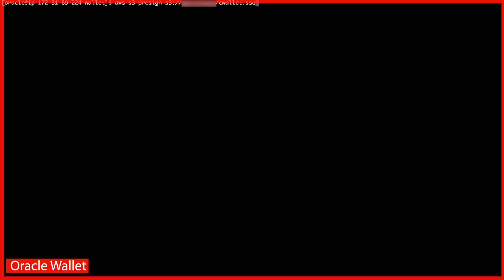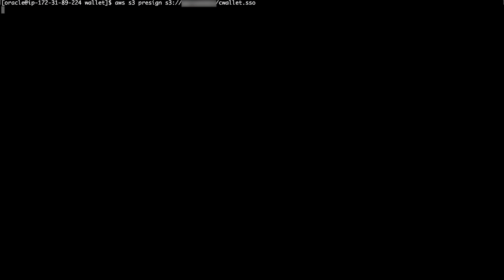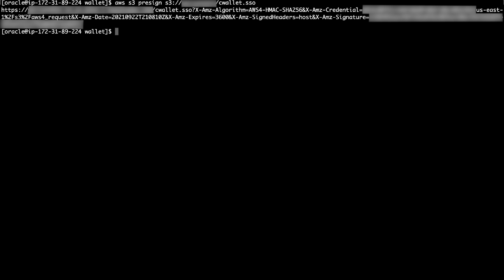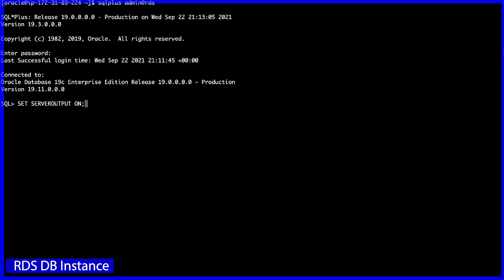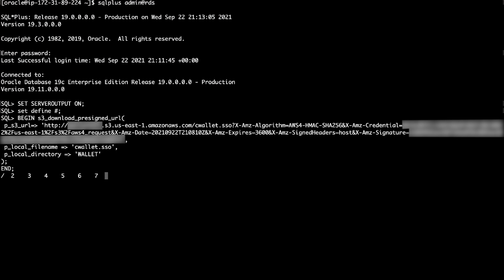Generate an S3 pre-signed URL by running the following AWS command line interface command. Run the S3_download_pre-signed_URL and edit the input parameters appropriately. Be sure to replace the HTTPS with HTTP in the S3 pre-signed URL.